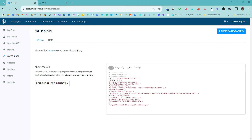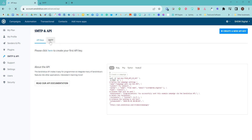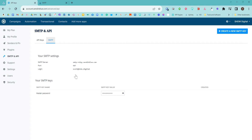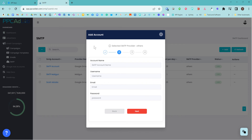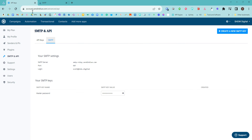When that happens, we need to find SMTP and API. If we click on this setting, it will open initially into the API, but if I click on SMTP, it will open up the settings I need. And these are the settings I need to import into my account.